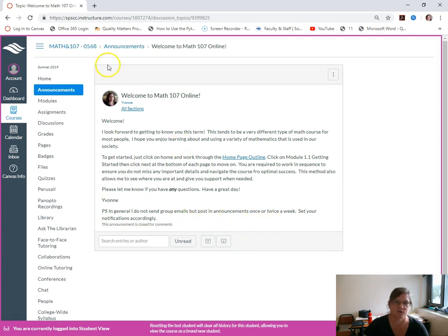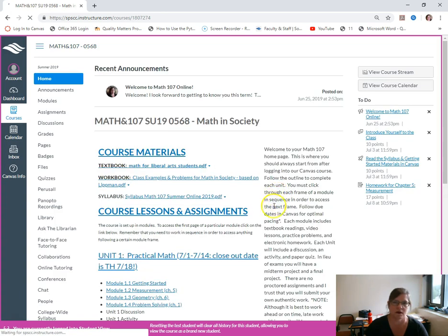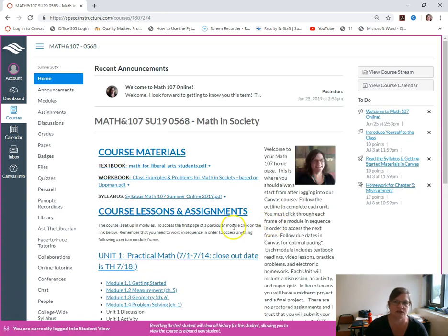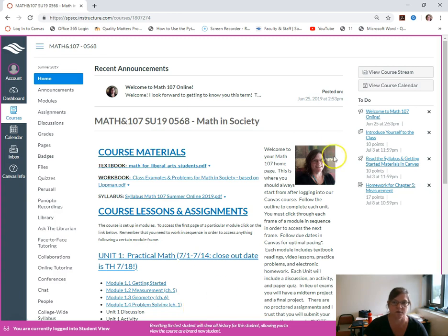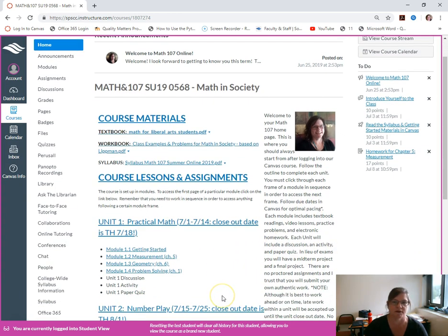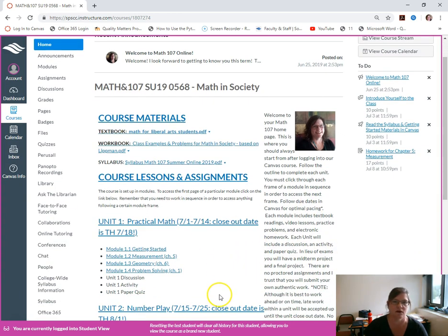To get back to where we just were, you can click home. Our home page is set up as an outline format with a little message from me and the things to remember on the side there.